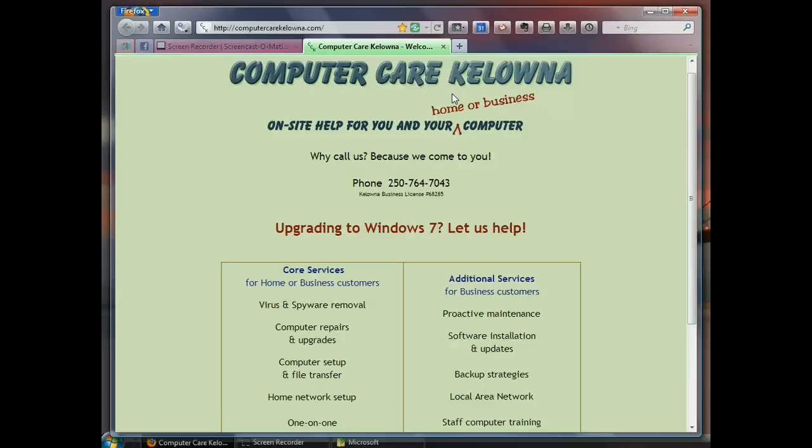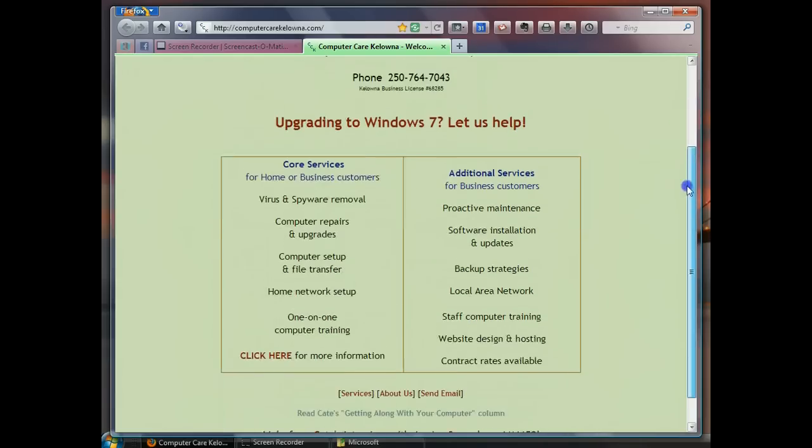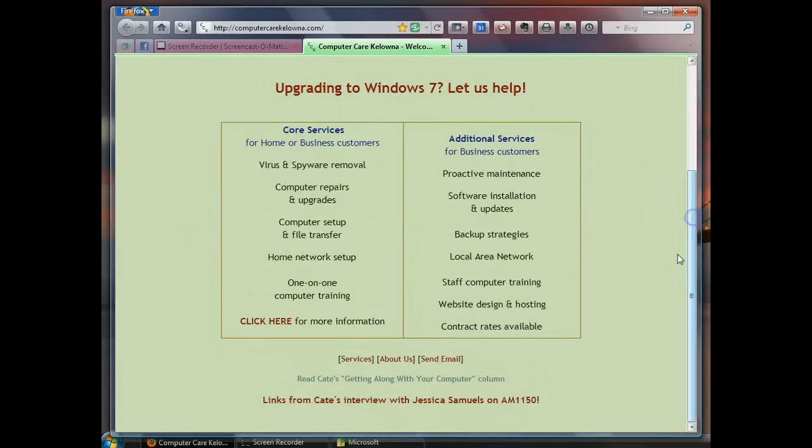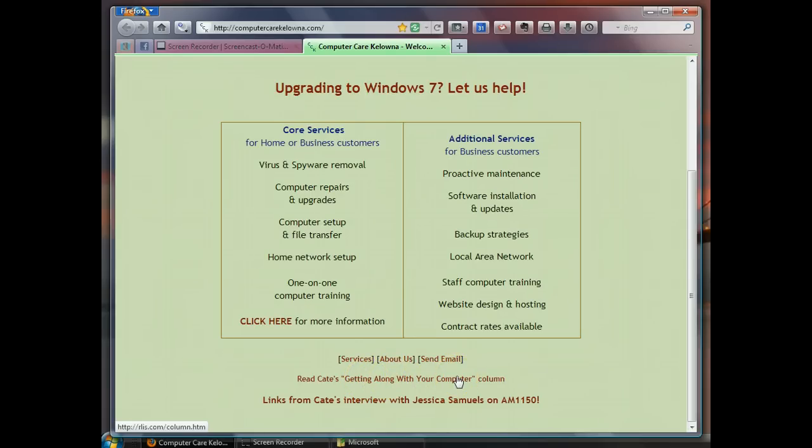I hope that's been helpful. Don't forget to visit us at ComputerCareKelowna.com and click on the link to read the Getting Along With Your Computer column. Thanks for watching. We'll see you next time.